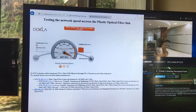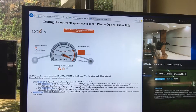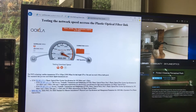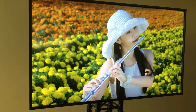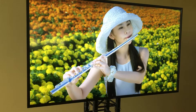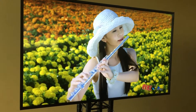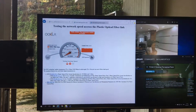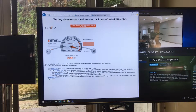Speed of 900 megabits per second while simultaneously I stream a movie at 125 megabits per second on the same server, but with two different consumers.